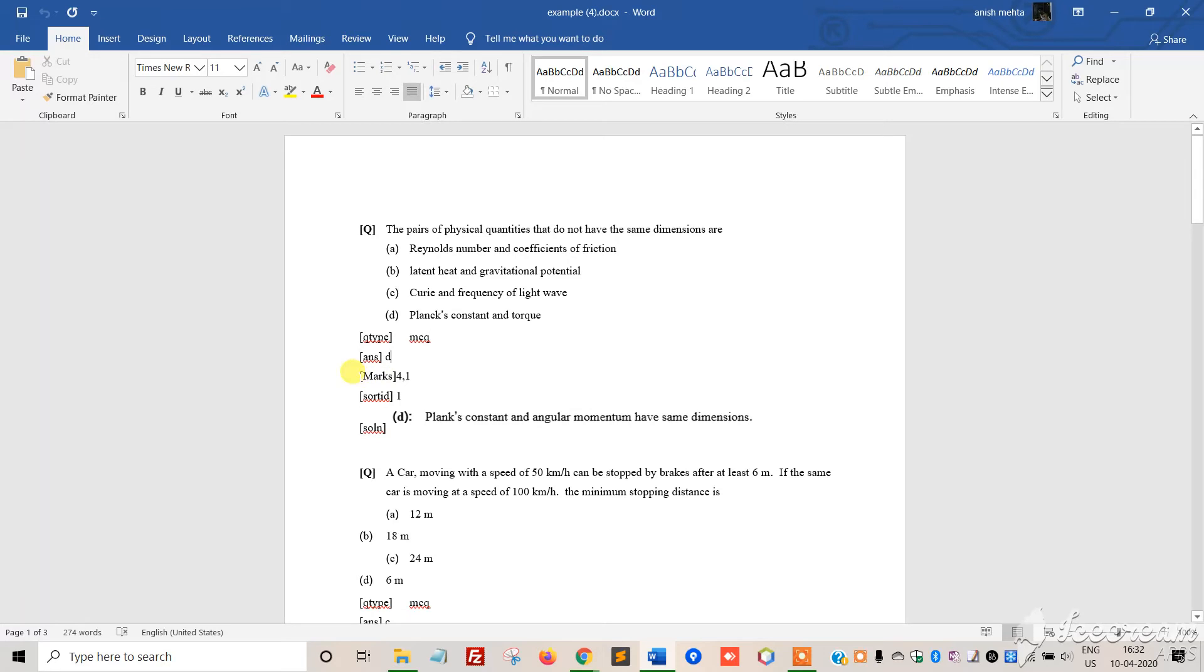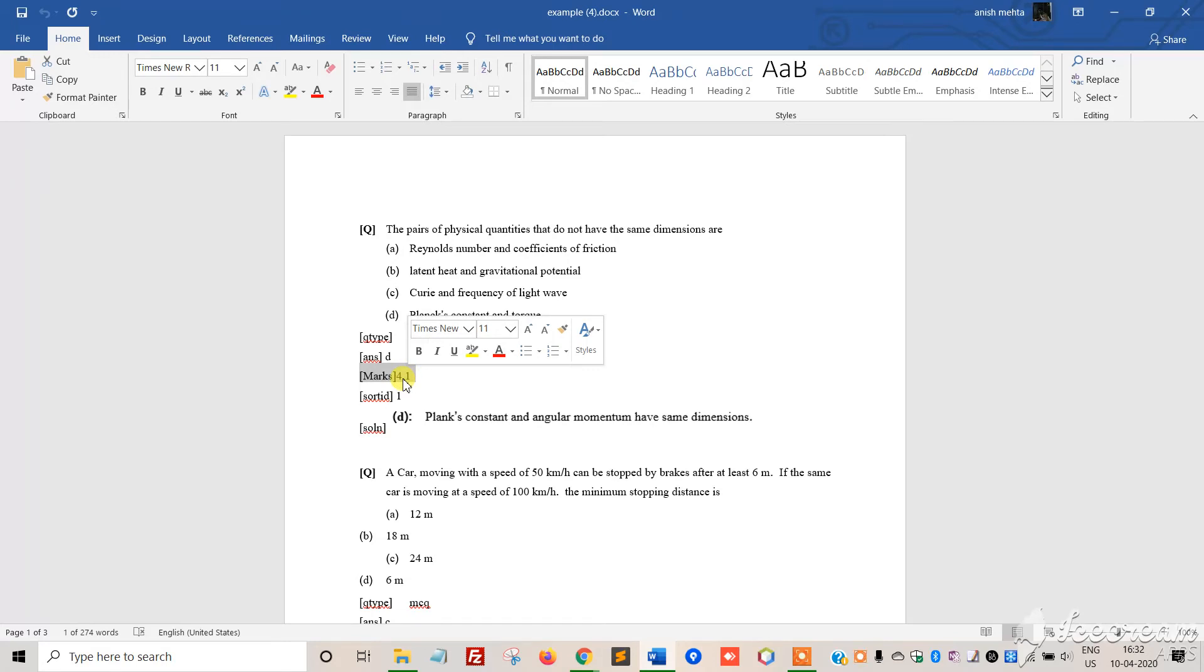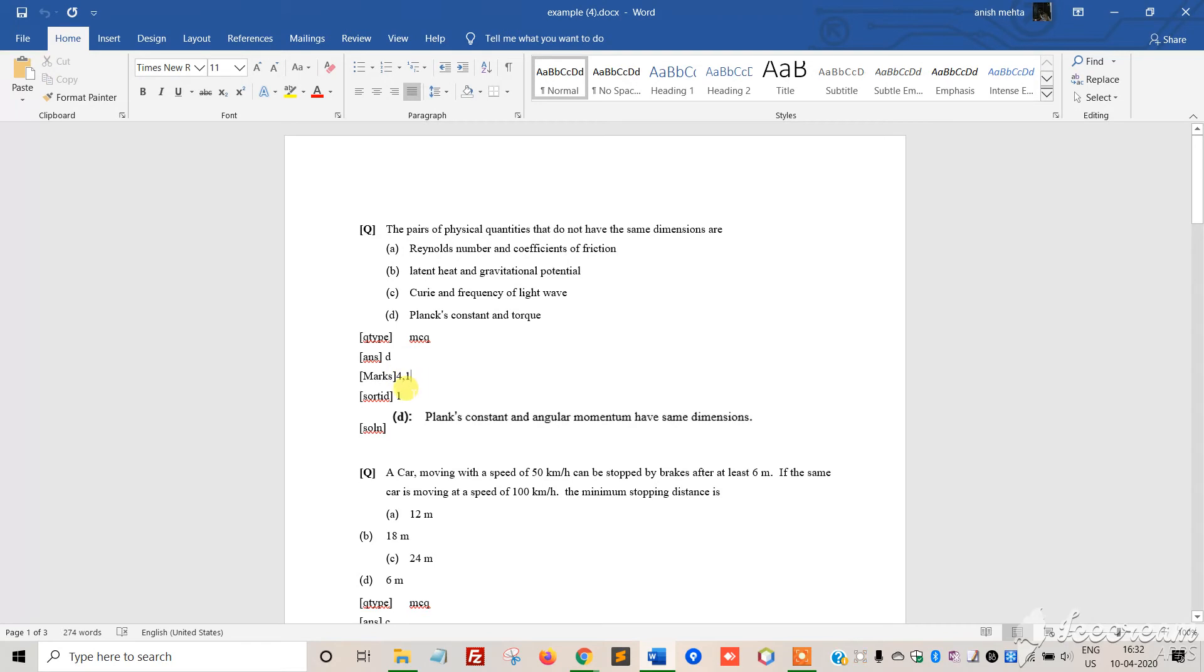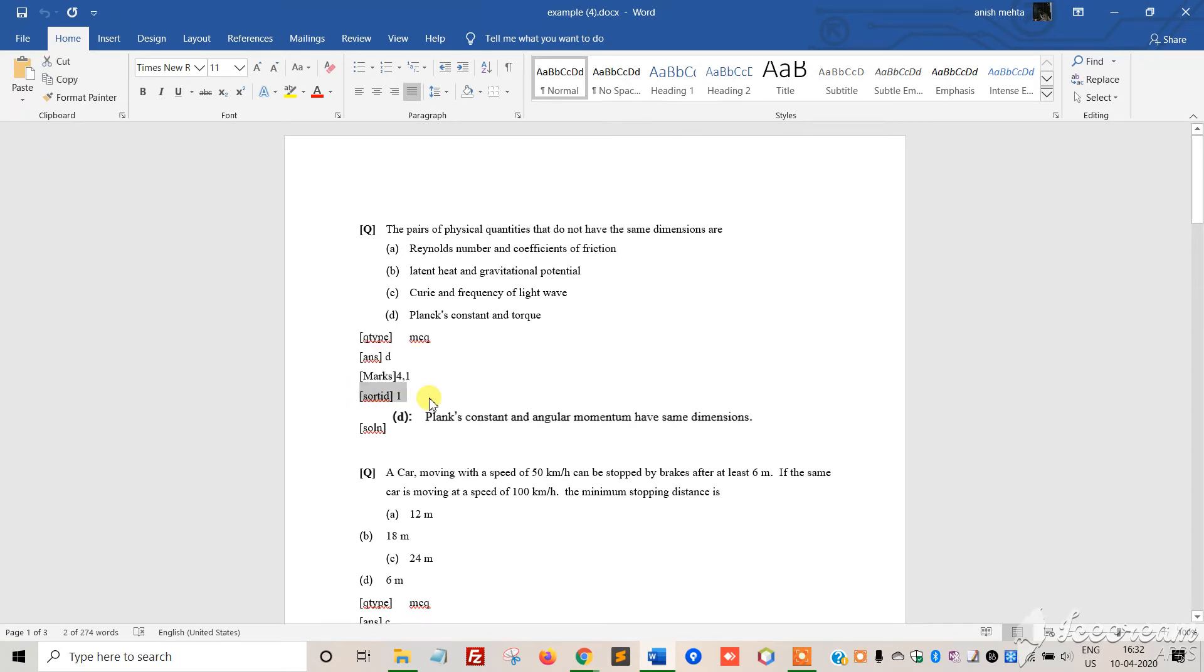The marking is 4-1, meaning students get 4 marks for a correct answer and lose 1 mark for an incorrect answer. The short ID is the serial ID - the serial number that determines the question position shown to students. This is the first question at number 1 position.